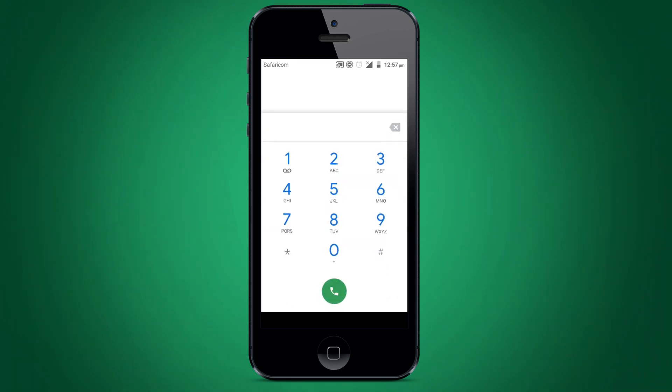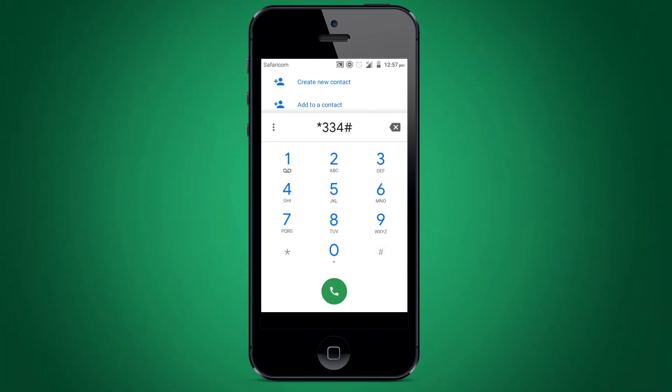To get your statement, use your M-PESA line to dial **334**.